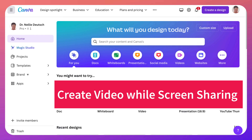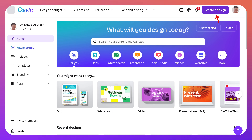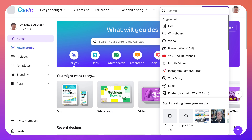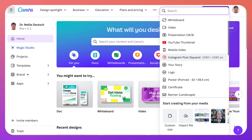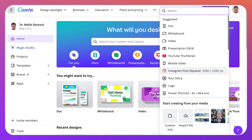First thing we're going to do is go into 'Create a Design.' Next we're going to choose one of these — I will choose Video.